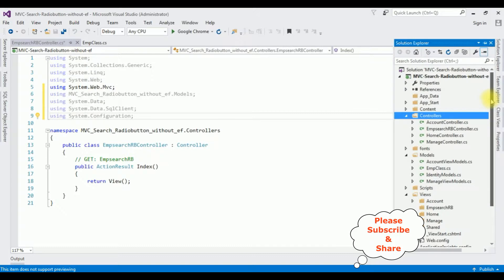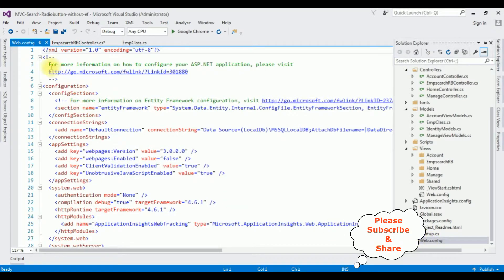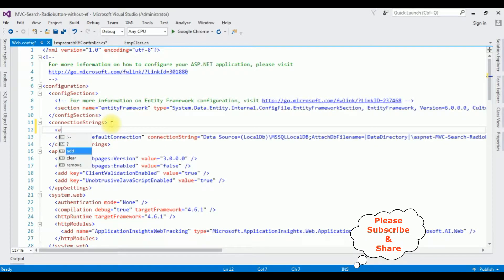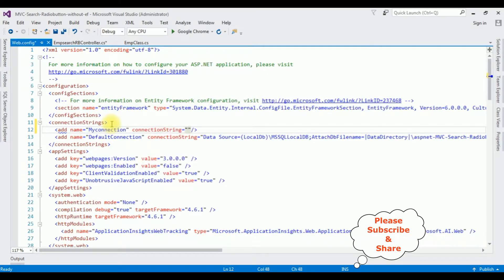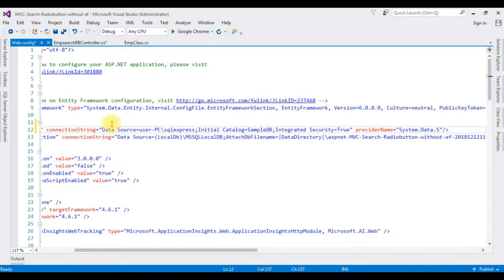Open Solution Explorer, go to the bottom to the Web.config file and open it. In this Web.config file there is already a connection string. I'm adding name='MyConnection' as the connection string name, the data source parameter, and provider name which is System.Data.SqlClient.